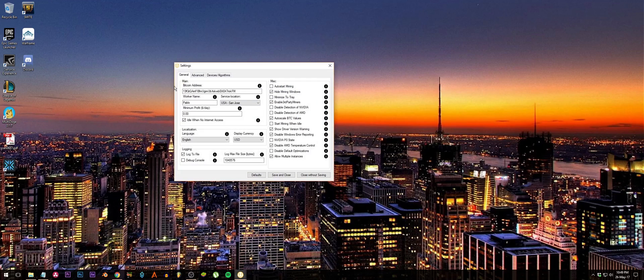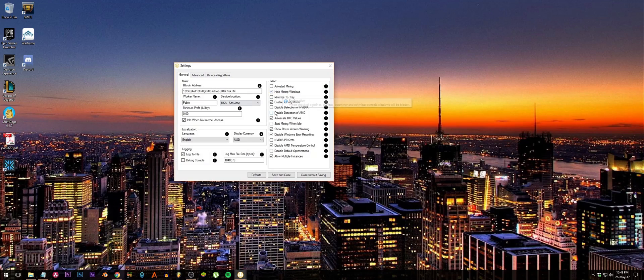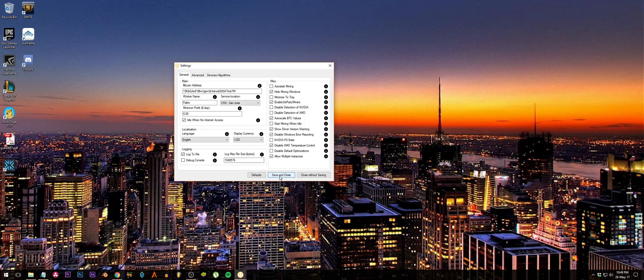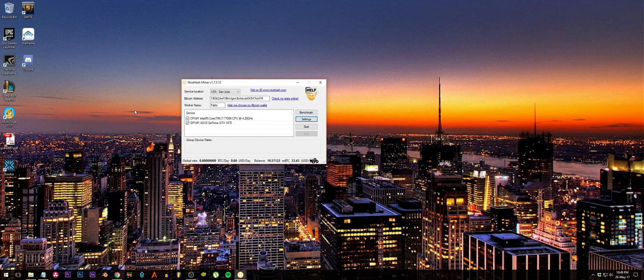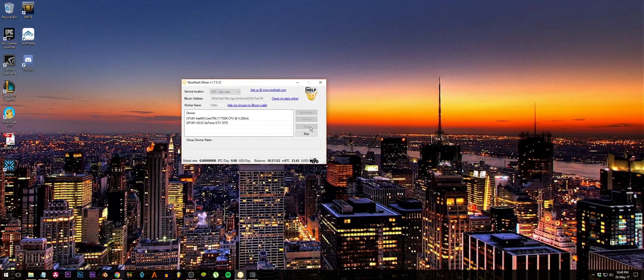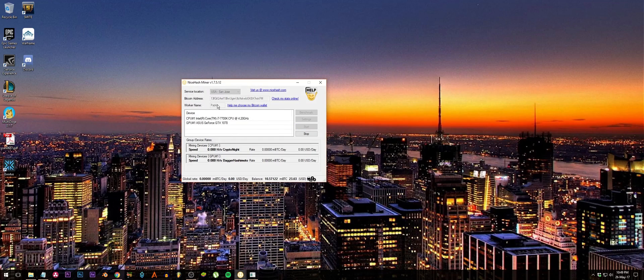What I like to do is go to the settings and then hide my mining windows because it's kind of annoying for me when I'm just working on my computer and then I see two giant mining windows in my face. It's not that fun. But anyways, after that you just press start and it will start mining for you. It's that easy.